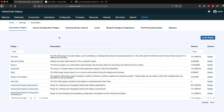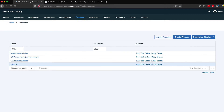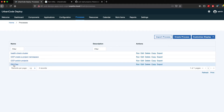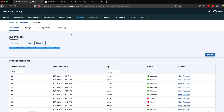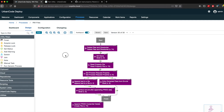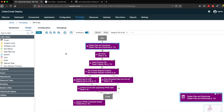So those two plugins — File Utils as well as Text Utils — are both available. Now let me show you quickly what I have done for reading and writing to files. I have created a process called RW-Files, and if I go to the design section, this is basically the workflow.